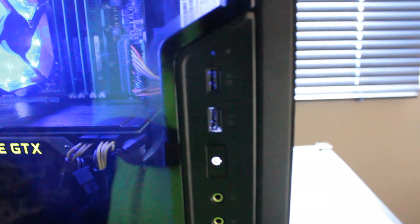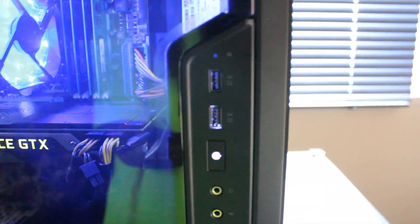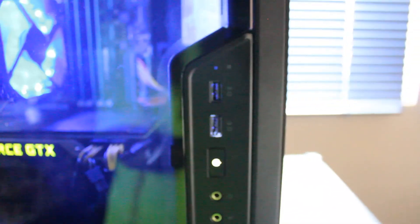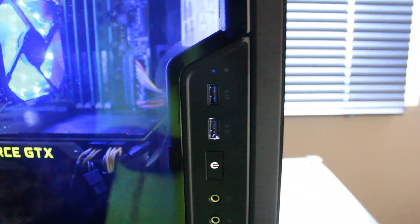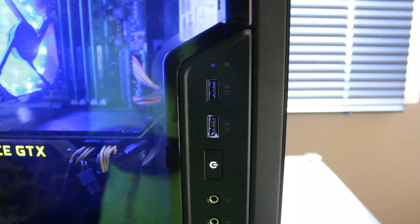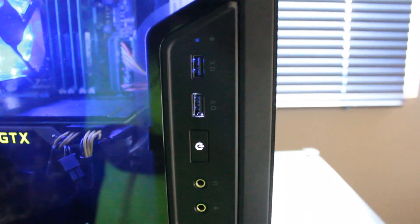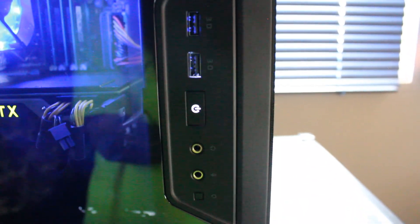Over to the front I/O with the PC case, that's two times USB 3.0, the power button, and microphone and headphone input.